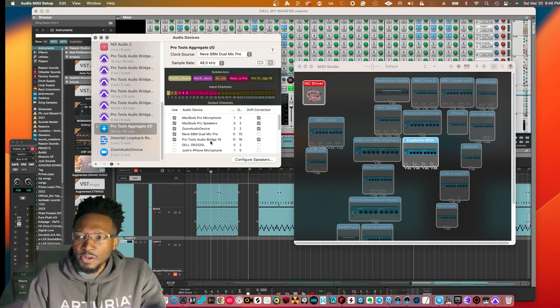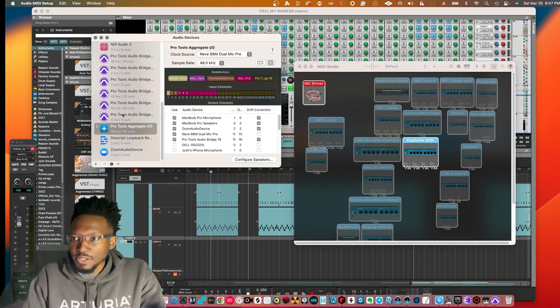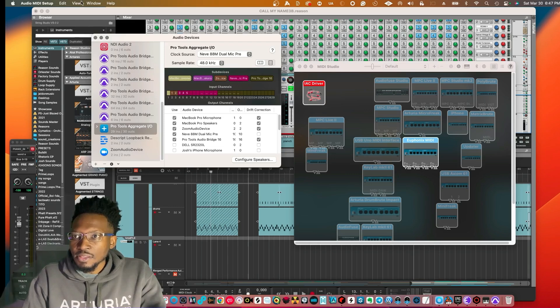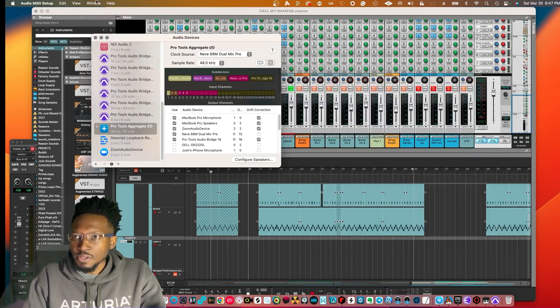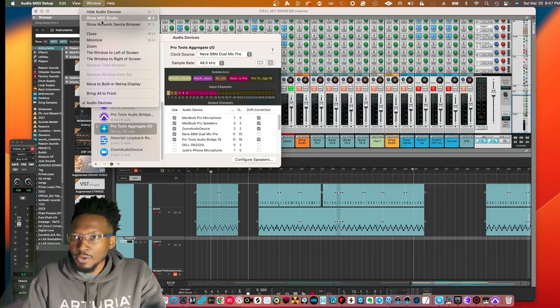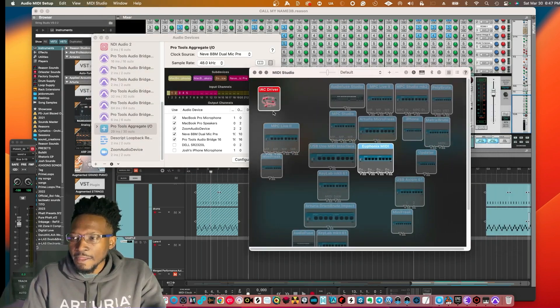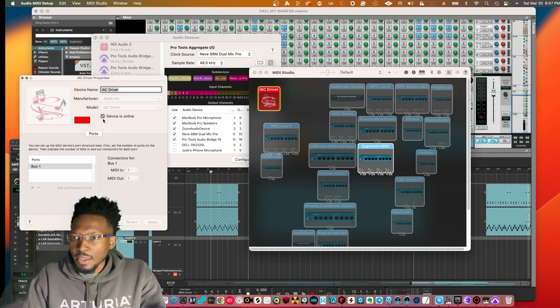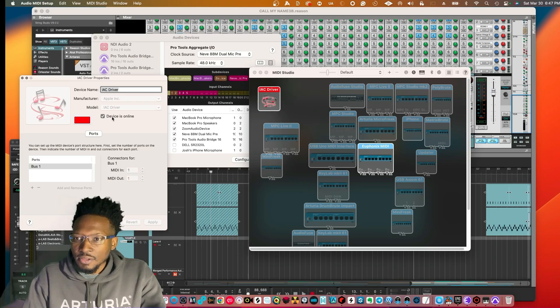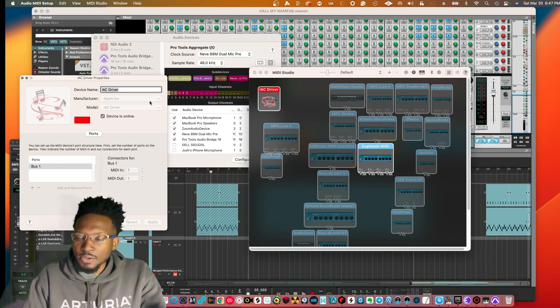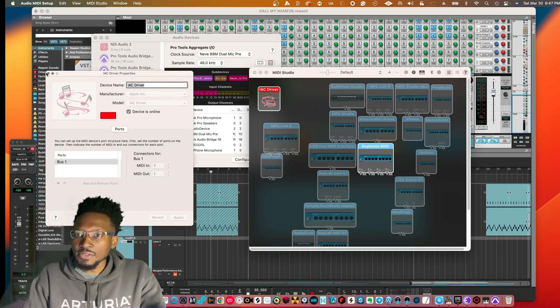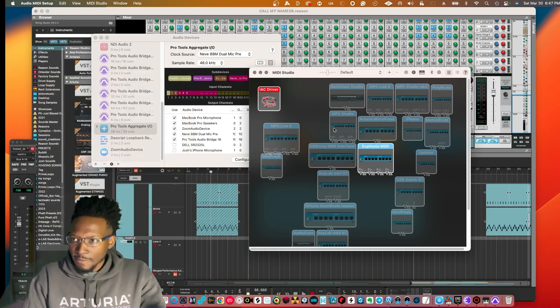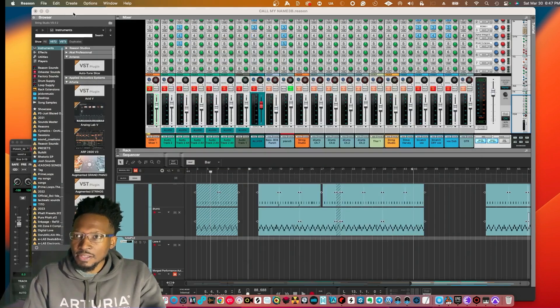This is what we're going to be using inside of Reason. Once you have this set up in your audio MIDI aggregate, make sure you have the selected interfaces. Then you're going to go up to your MIDI, click on Show MIDI Studio and click on the IAC driver and make sure this is active and online. Now you have a virtual MIDI time clock.